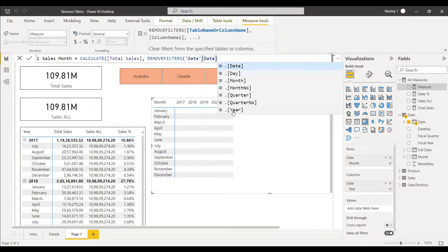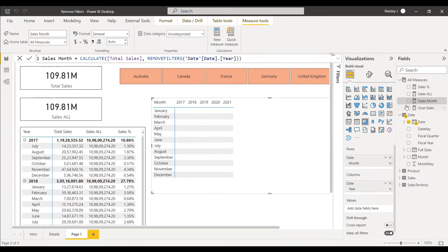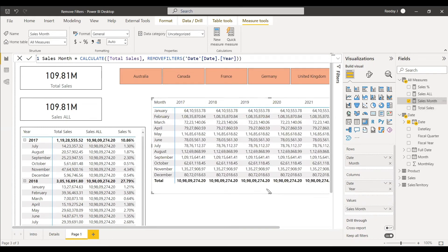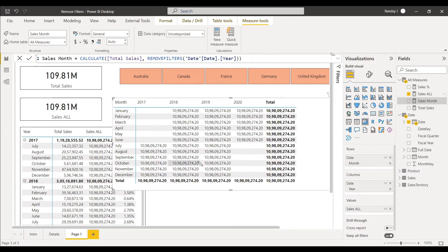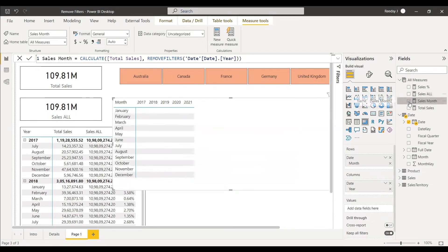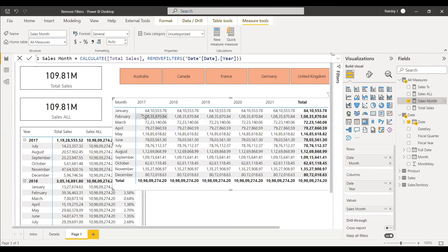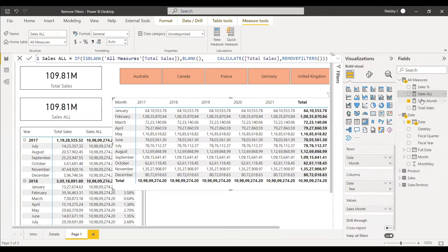We drag the new measure into the matrix and can see: when using Total Sales, all values differ per year-month combination. When using Sales_Or (no argument), all values are identical. But with the year column as the argument, January across 2017, 2018, 2019, 2020, 2021 all show the same value — because only the year filter is removed, not the month filter.